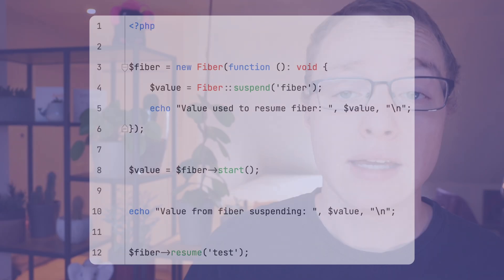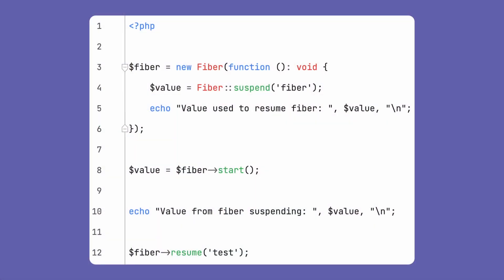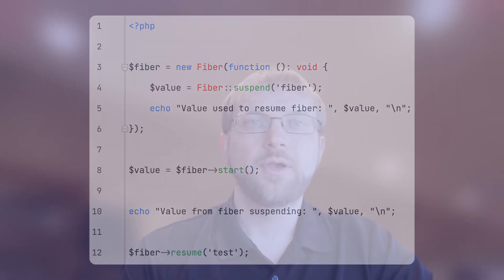Next up are fibers, a low-level component that makes managing concurrency in PHP easier. It's one of the core maintainers of AMP, which is a popular async framework in PHP. You might have already heard about fibers using another similar term like coroutines or green threads.